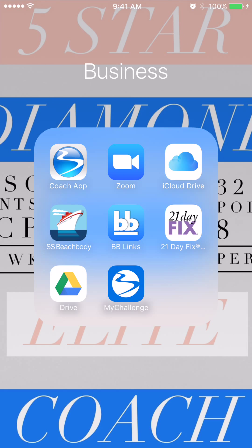Zoom — this is the program we will use for all of our team trainings, if not all of our team trainings. Download it and create your free account.